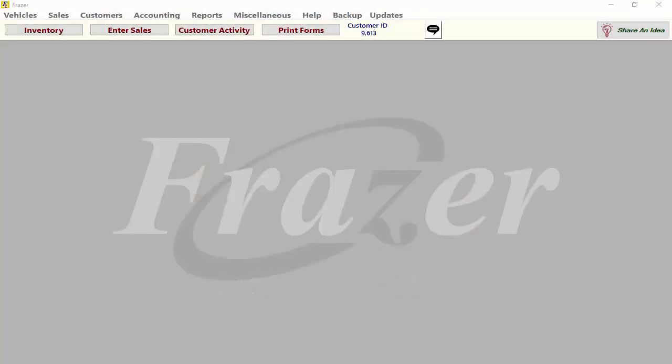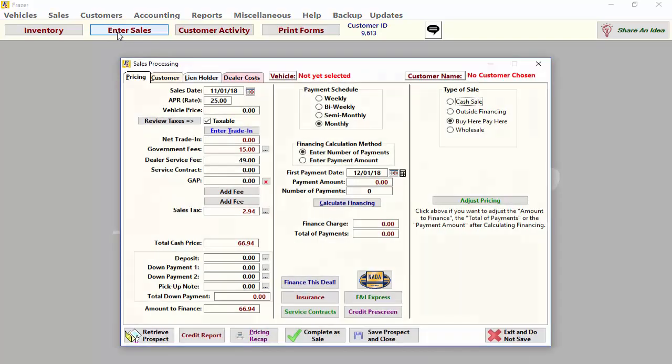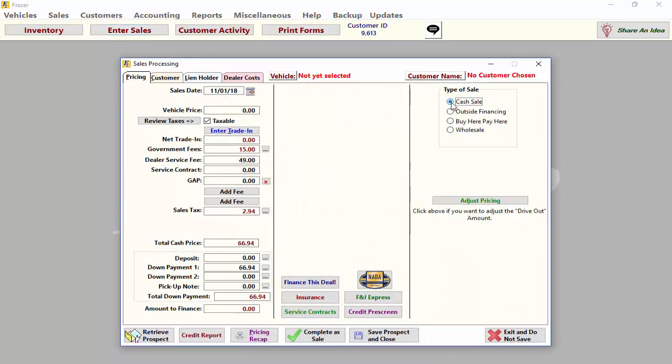To begin, click on Enter Sales at the top of your screen. Set the sale type to Cash Sale and we are ready to go.